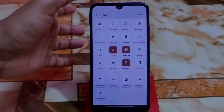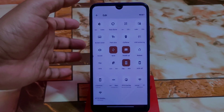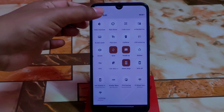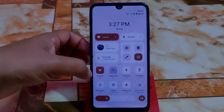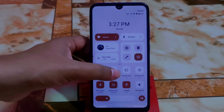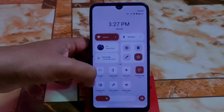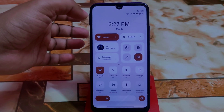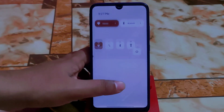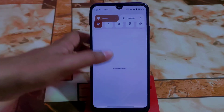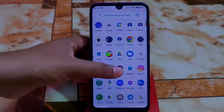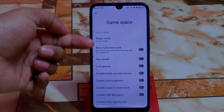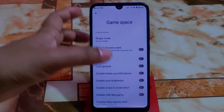The control center is totally different and highly customizable — click on a particular section and you'll find huge tiles available. You can scroll left and right through them. It's very attractive and usable. There's also a Game Space where you can enable features you prefer while playing games.